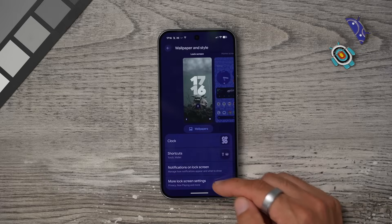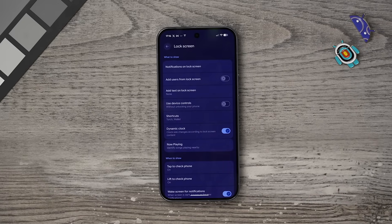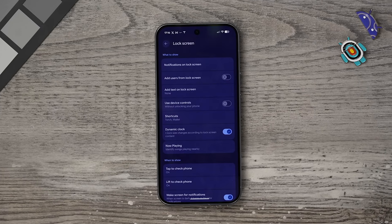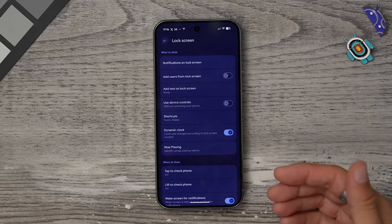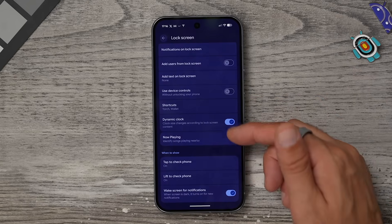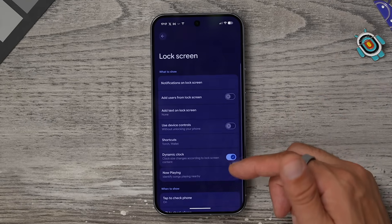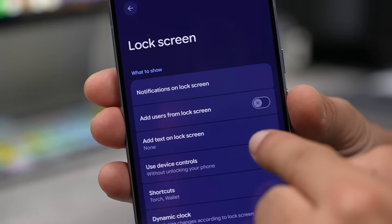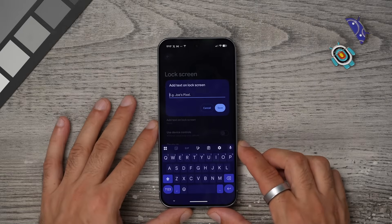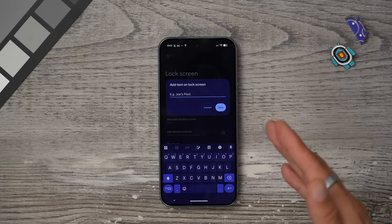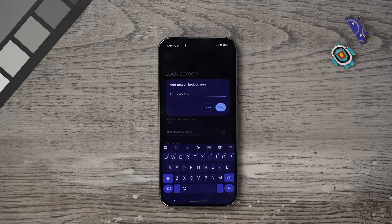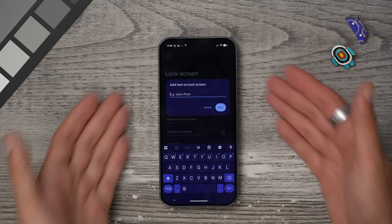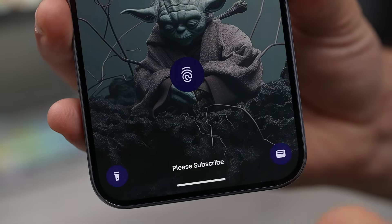Staying within Wallpaper and Style settings, go to More Lock Screen Settings. Within these settings you'll see 'Add text to lock screen.' This text is visible to anyone who looks at your phone even when it's locked. The best use case is to add contact information so that if you lose your phone, the person who finds it can contact you — assuming they're a good person.